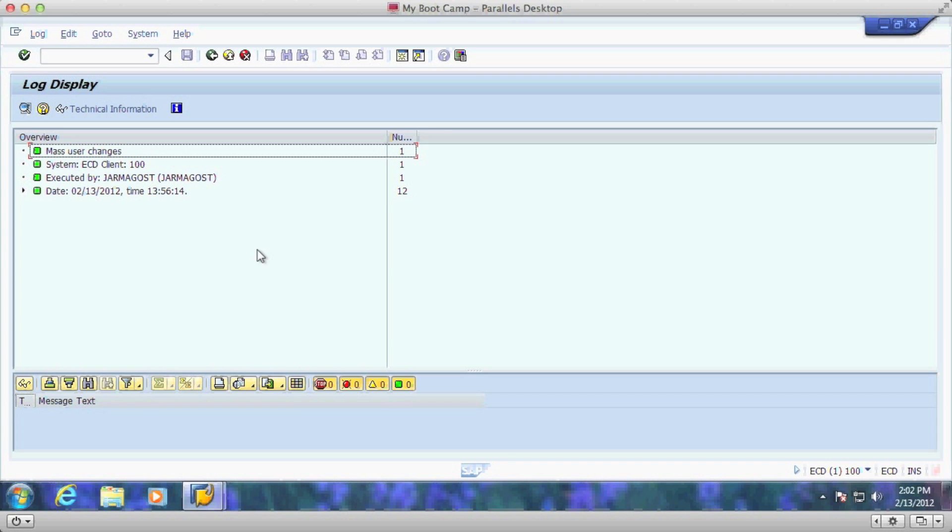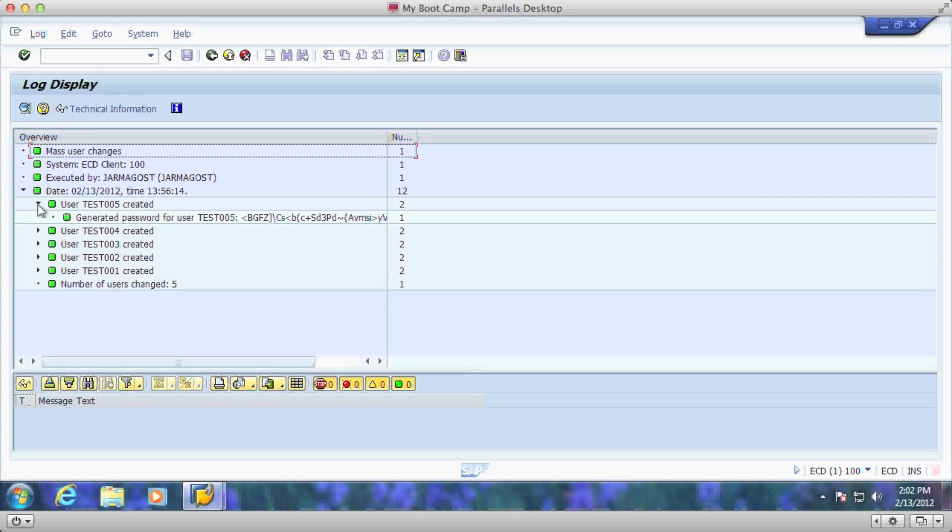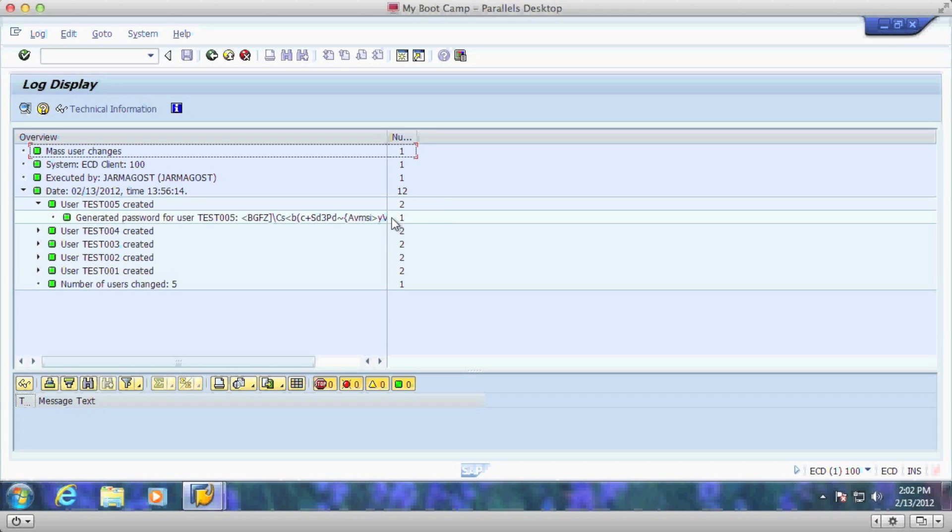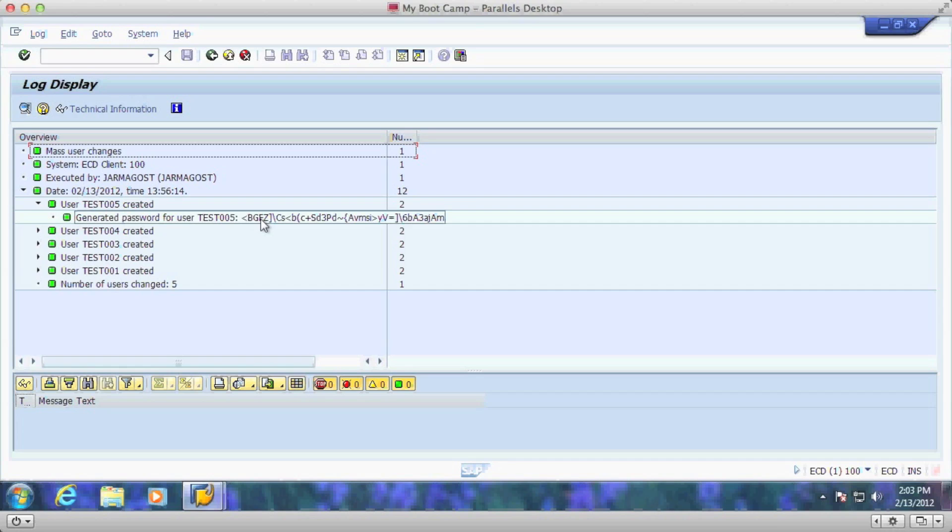Now that the users are created we can actually take a look at each of the users and find out that they have a generated password for the user. This auto-generated password is very cumbersome to work with. You could actually copy and paste this into a file if you'd like to be able to email out to your users. Not something I'd highly recommend but it is useful if you'd like to do this.